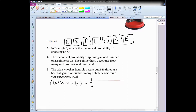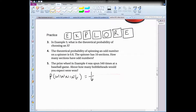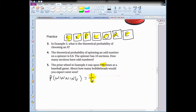Now we're going to stop the video for you to work these problems in your composition book. For problem three, the letters are E, X, P, L, O, R, E. For problem number five, the probability of winning is given — you need to know how many bobbleheads you would win if you spun the wheel 540 times. Think about what that 540 represents.